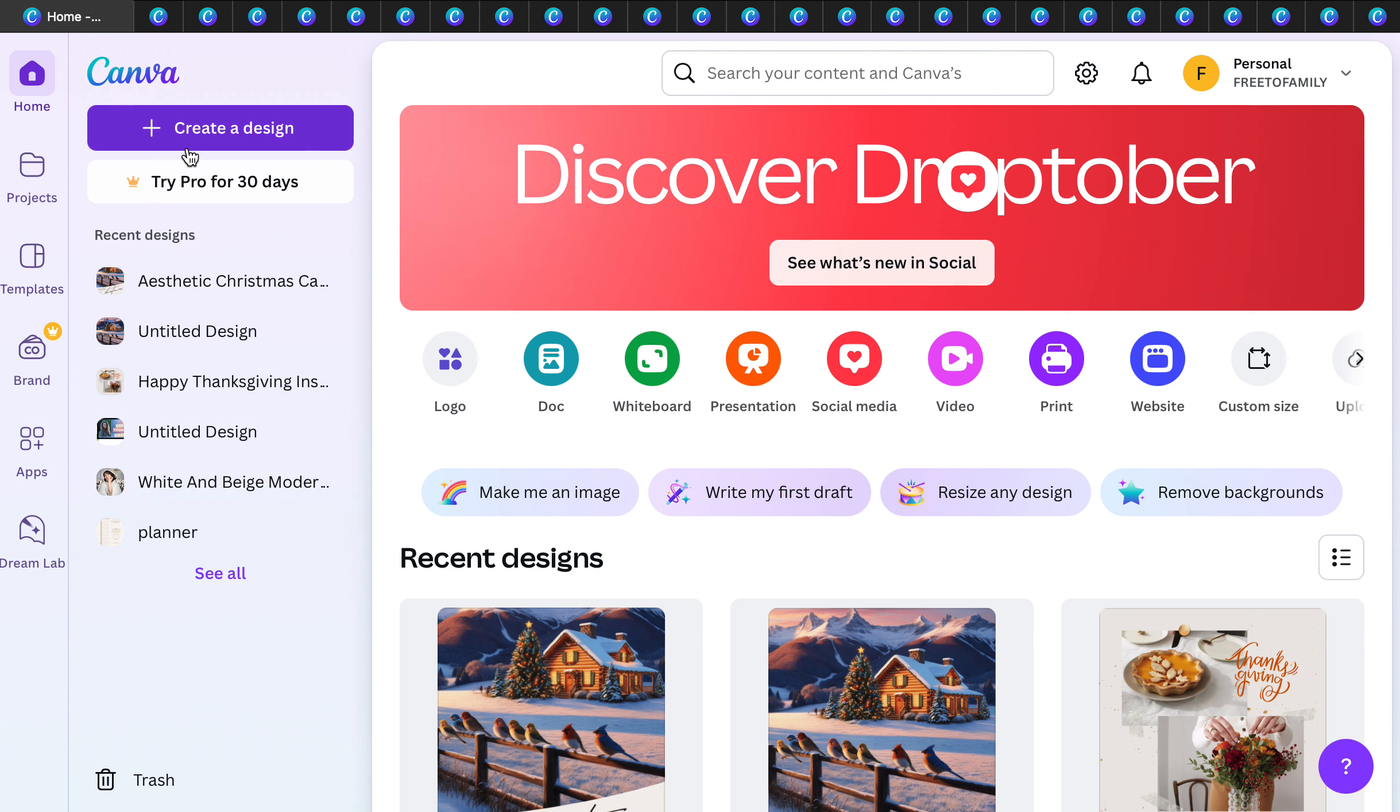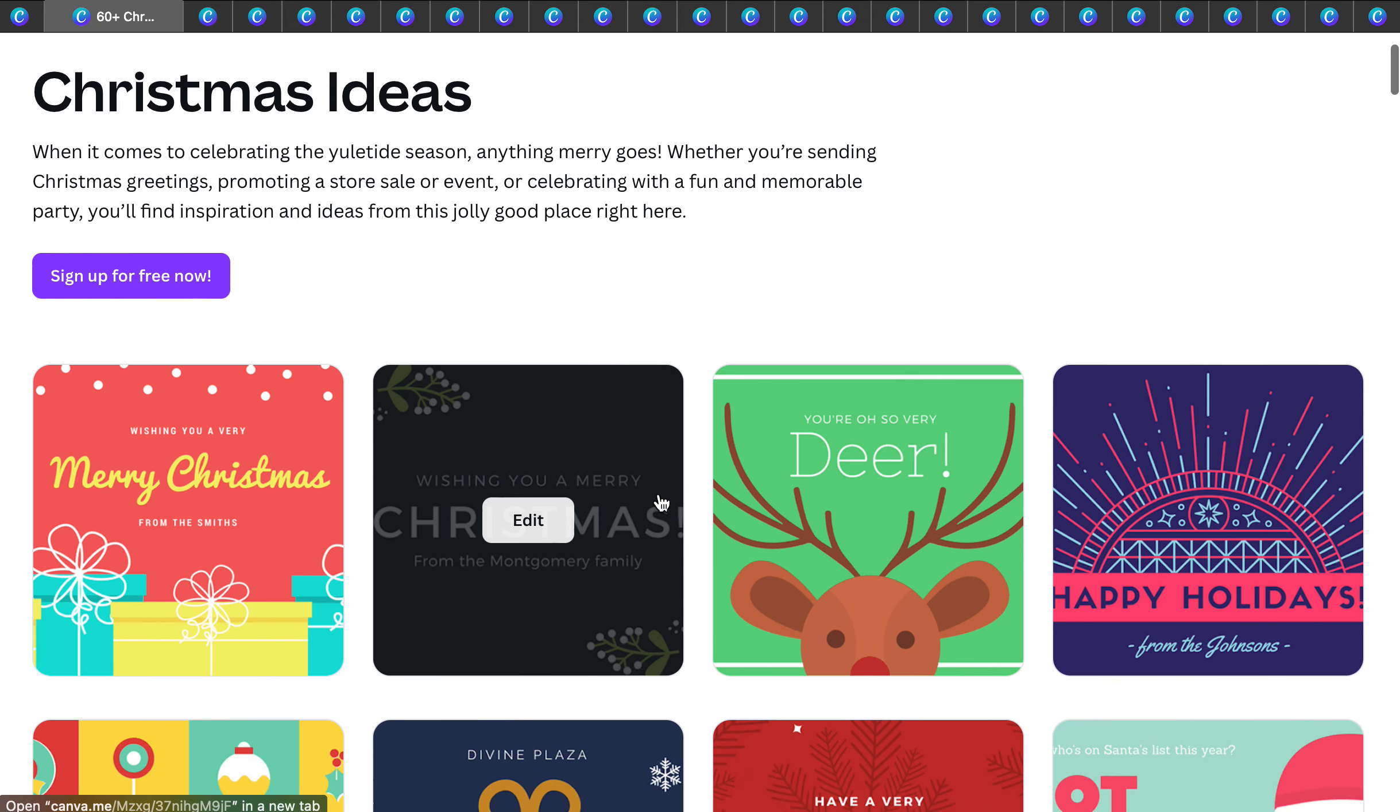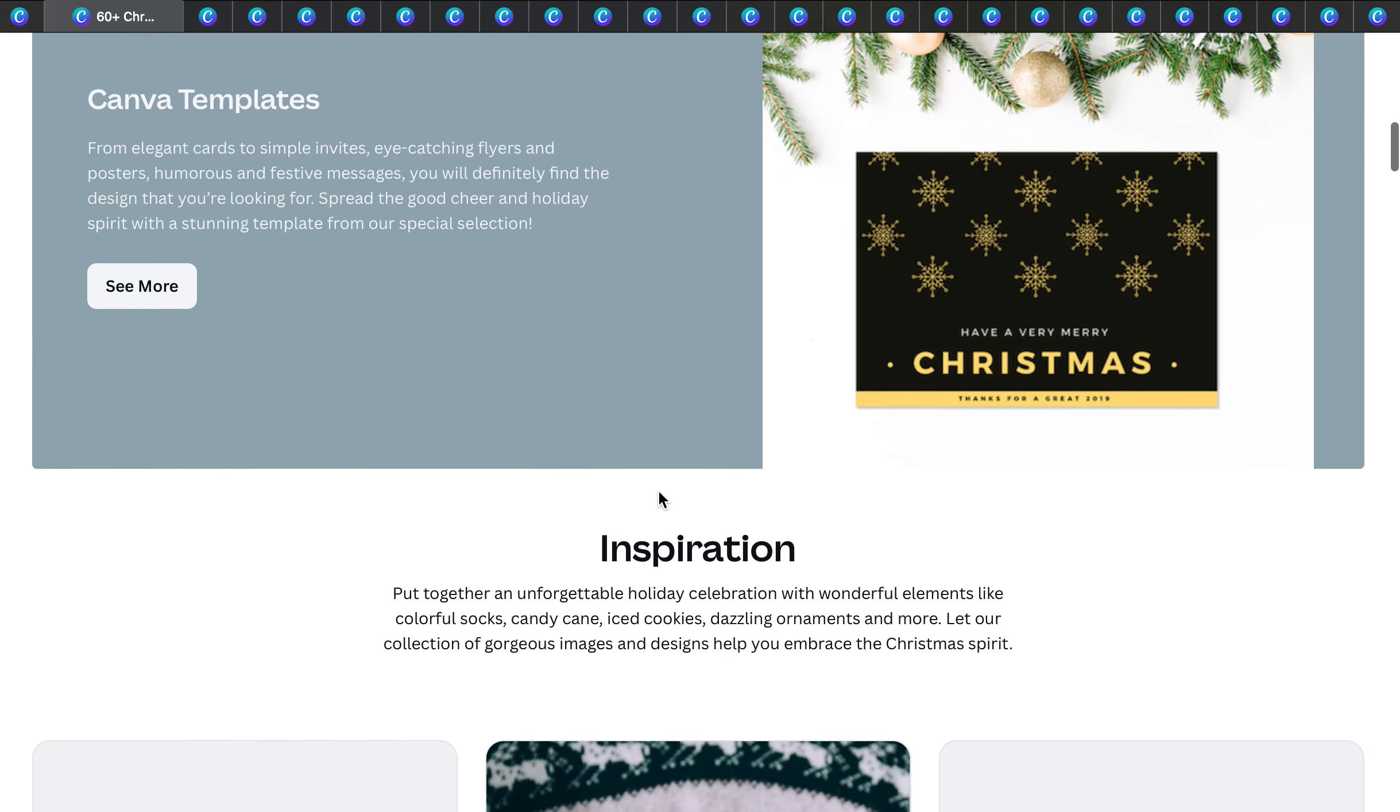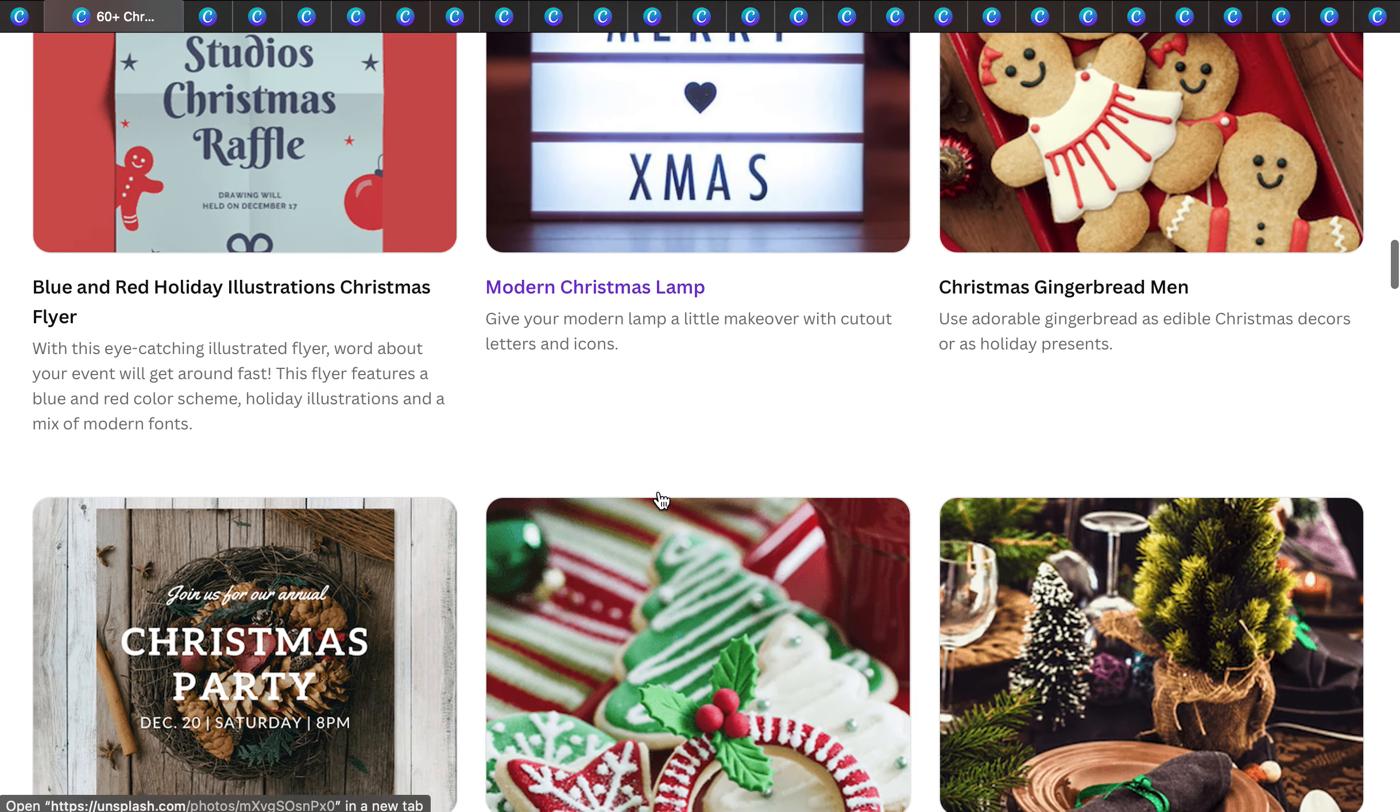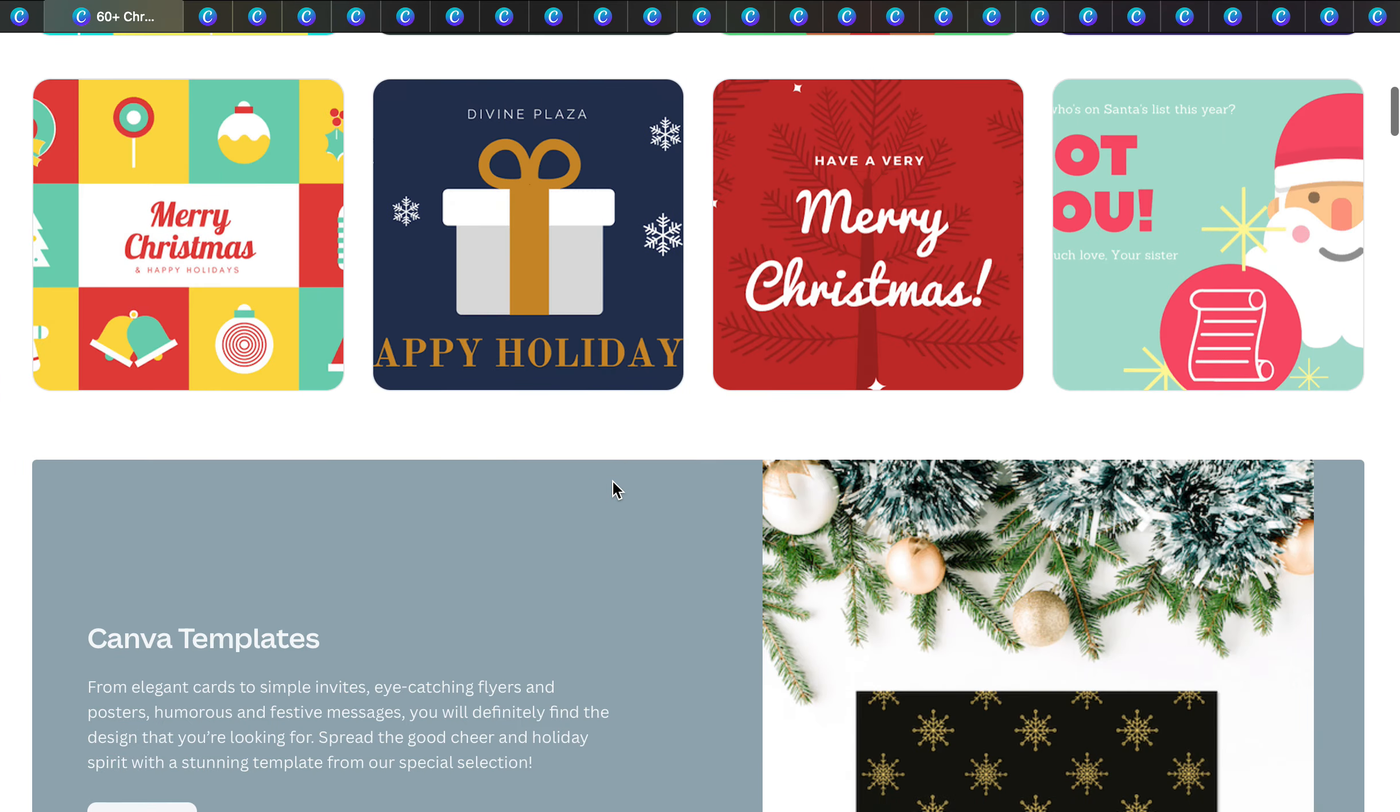We make a lot of Canva videos here and we've shown you all the magical things that Canva can do. First of all, Canva has a ton of Christmas ideas. Just type in Christmas ideas and you can sign up for free.